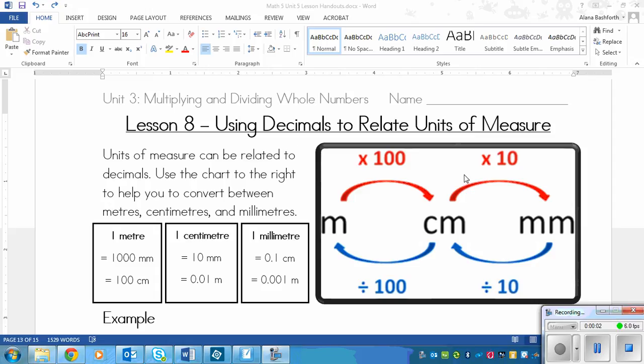This is a lesson on using decimals to relate units of measure. The units of measure that we are relating are meters, centimeters, and millimeters.